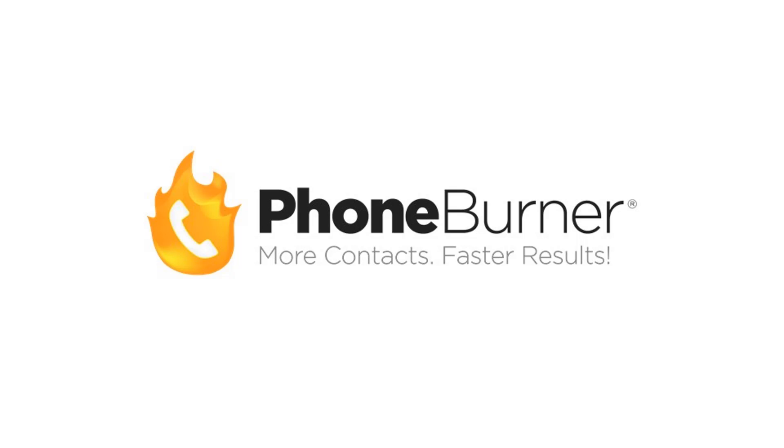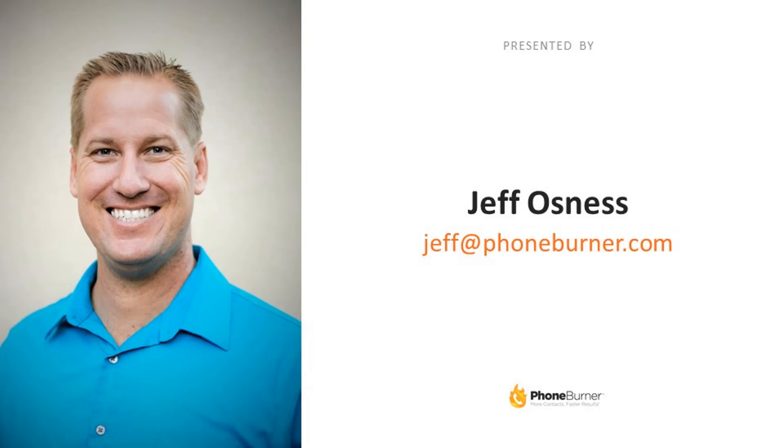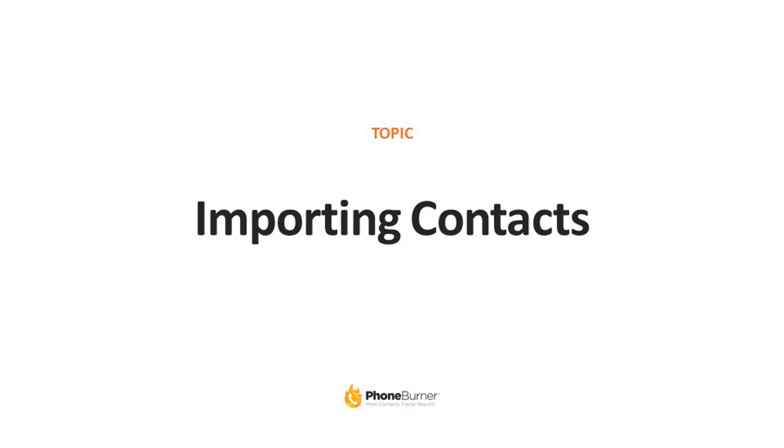Hello and welcome to the PhoneBurner training. I'm your host, Jeff Osnes. If you want to reach out to me, send me an email at jeff@phoneburner.com. In today's topic, we're going to discuss importing contacts.